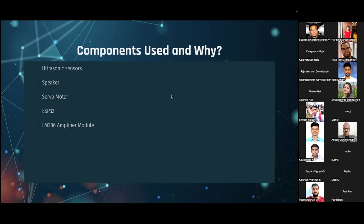The ESP32 is a microcontroller board. Compared to the commonly used Arduino boards, the ESP32 is comparatively cheaper, has higher performance, and includes a built-in Bluetooth and Wi-Fi module. We went with the ESP32 Dev Kit. We also used an LM386 amplifier module to amplify the 5V signal from the microcontroller to drive an 8-ohm speaker.